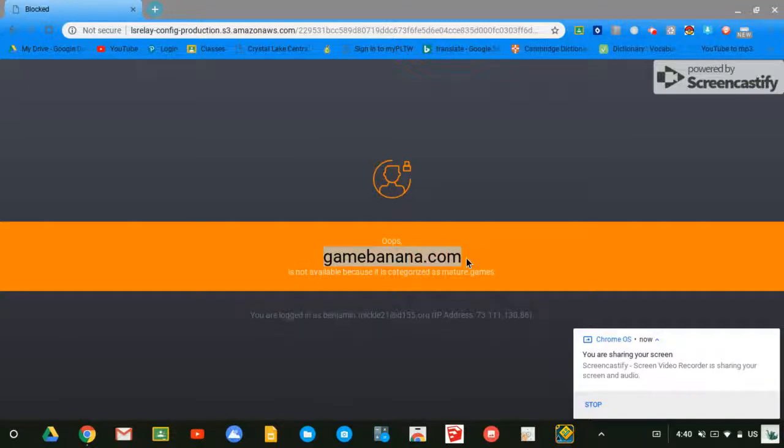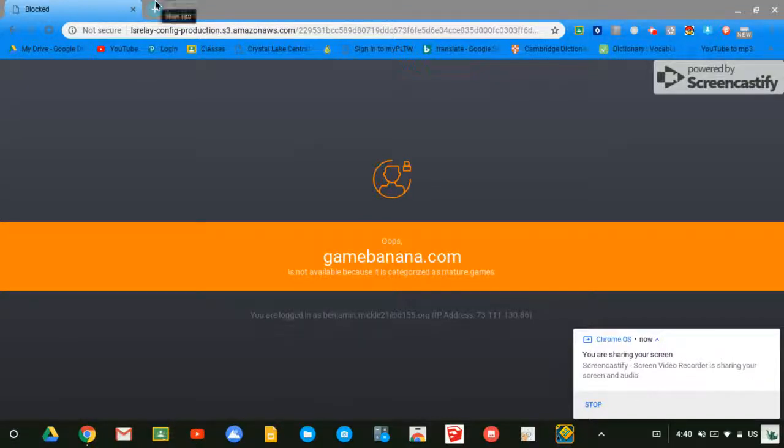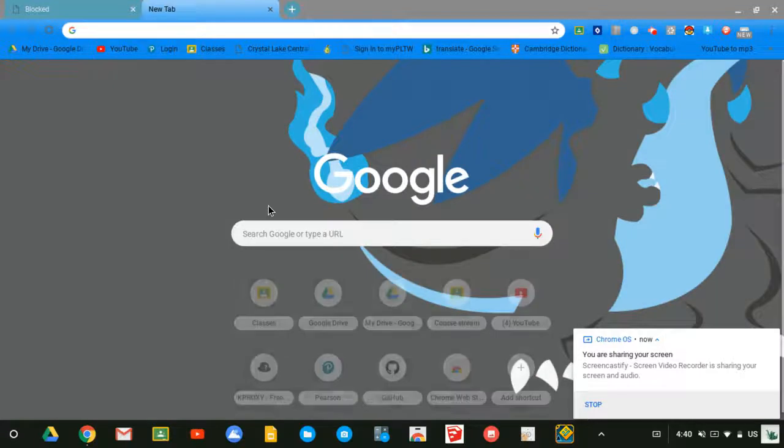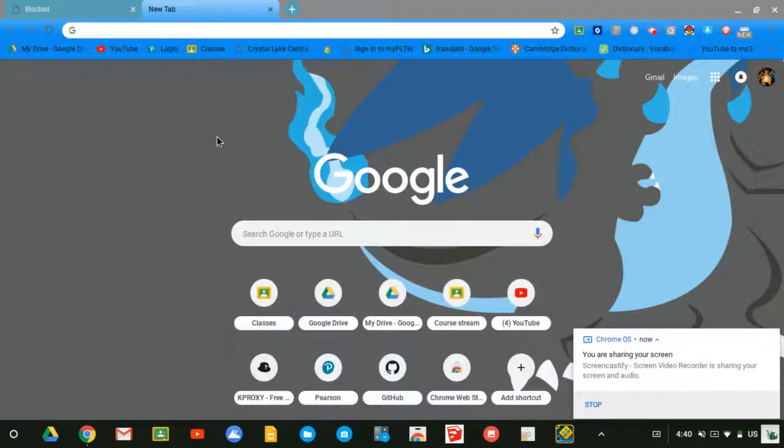As you can see, gamebanana.com is blocked on this computer. In case you don't know, it's a site for mods.